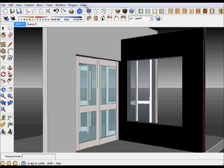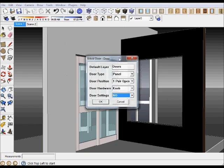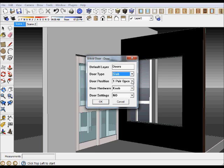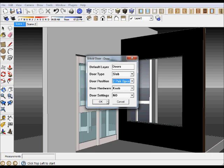Finally, let's say that you wanted to put some shutters on the outside. We can go bifold doors again. In this particular case we'll choose a slab, slab this time, and we'll show two pair open.